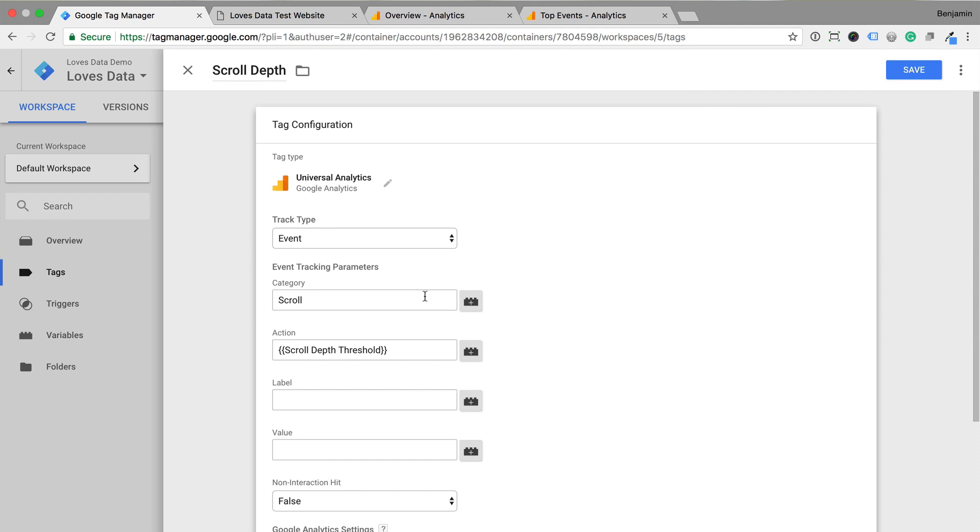Then we need to add percent after this, so that we see 25% in our reports and not just 25. Since event tracking is flexible, you could choose to send the scroll depth percentage as the event label and set another value as the event action. However, you won't really be gaining any additional insights by doing this, but it's up to you.